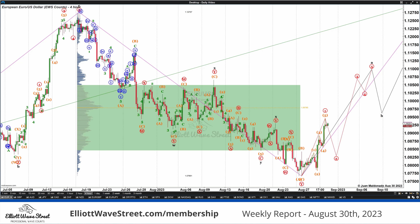Hello traders, welcome to the Elliott Wave Street weekly update. I'm Juan Maldonado and today we're going to check the Euro, the Dollar Yen, and the S&P.